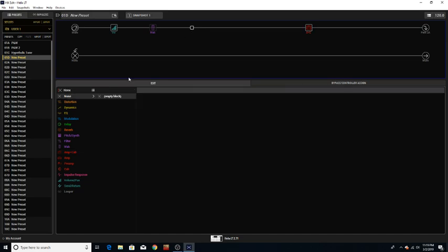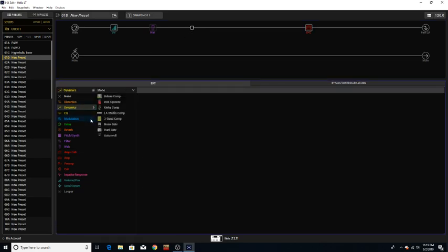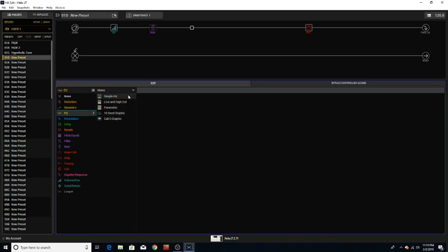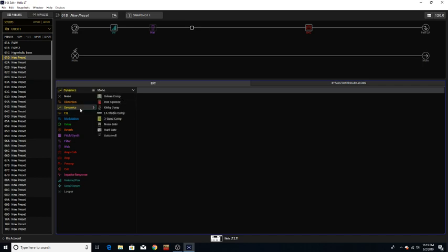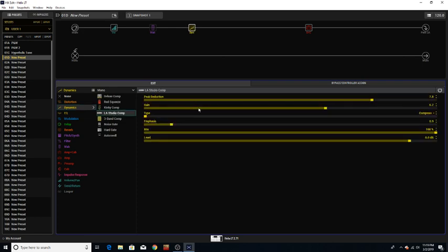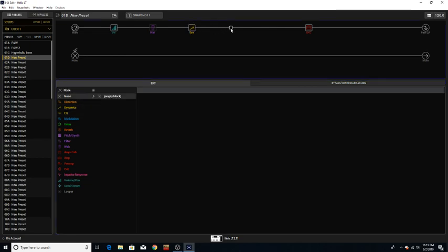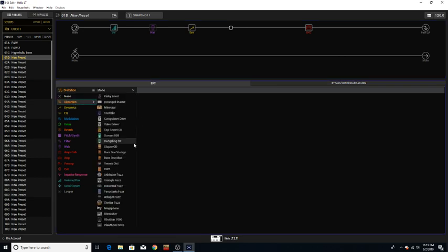So let's go here and let's see what we got. Let's go to EQ. Okay let's just put the LA studio compressor here. Cool. Now I'm going to put a couple distortions here in the, excuse me, in front of the amp. So let's choose a distortion.